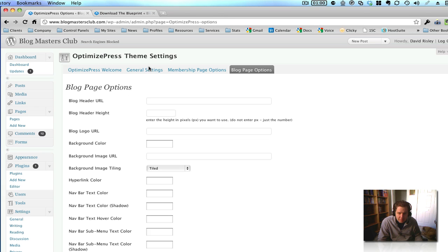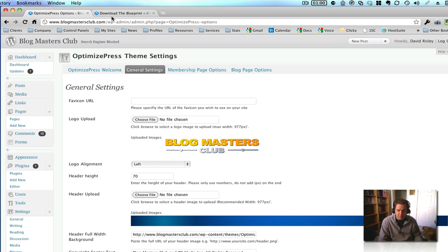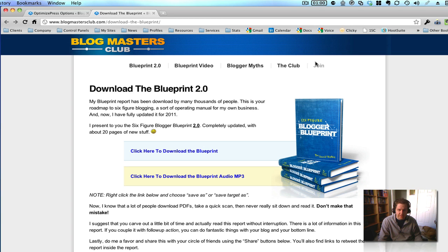You know, remember here on the general settings? See the logo and the header image? Well, there you go. That's exactly where they come from. Now, let me show you the actual page for the Download the Blueprint page.